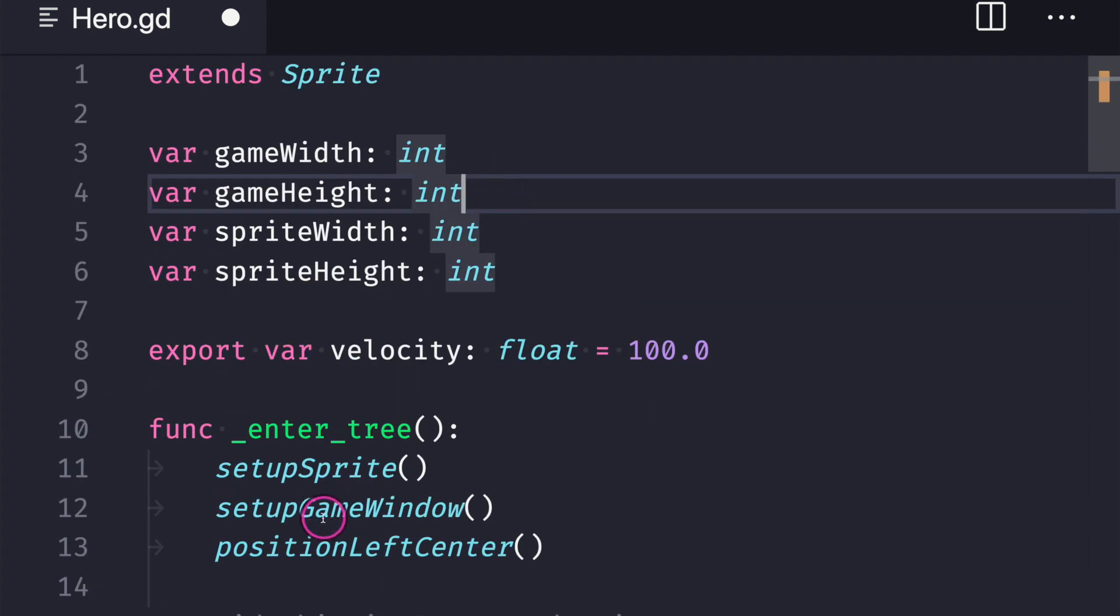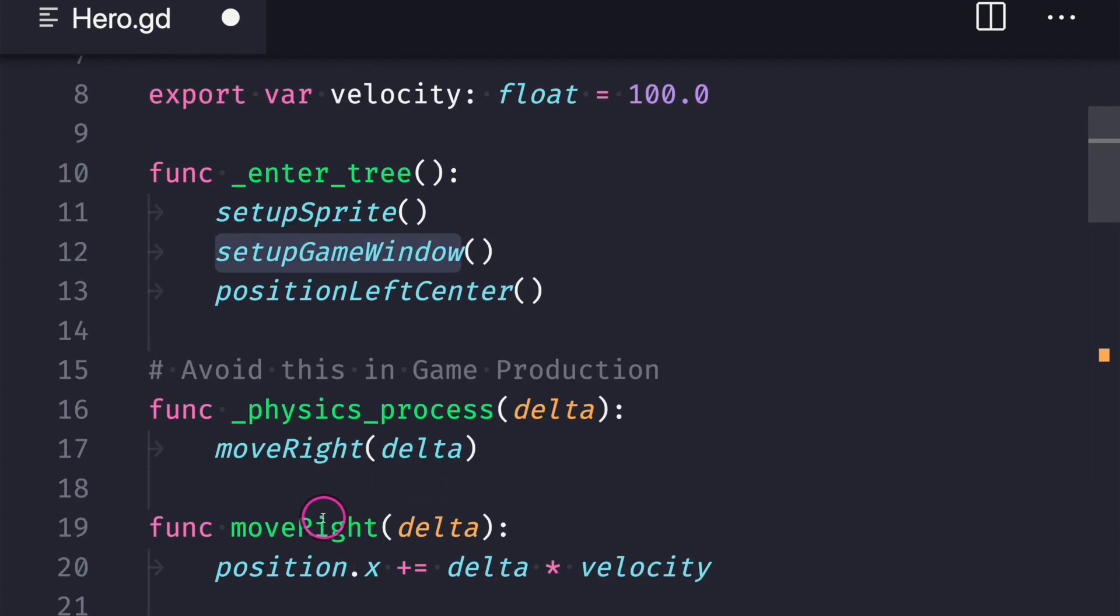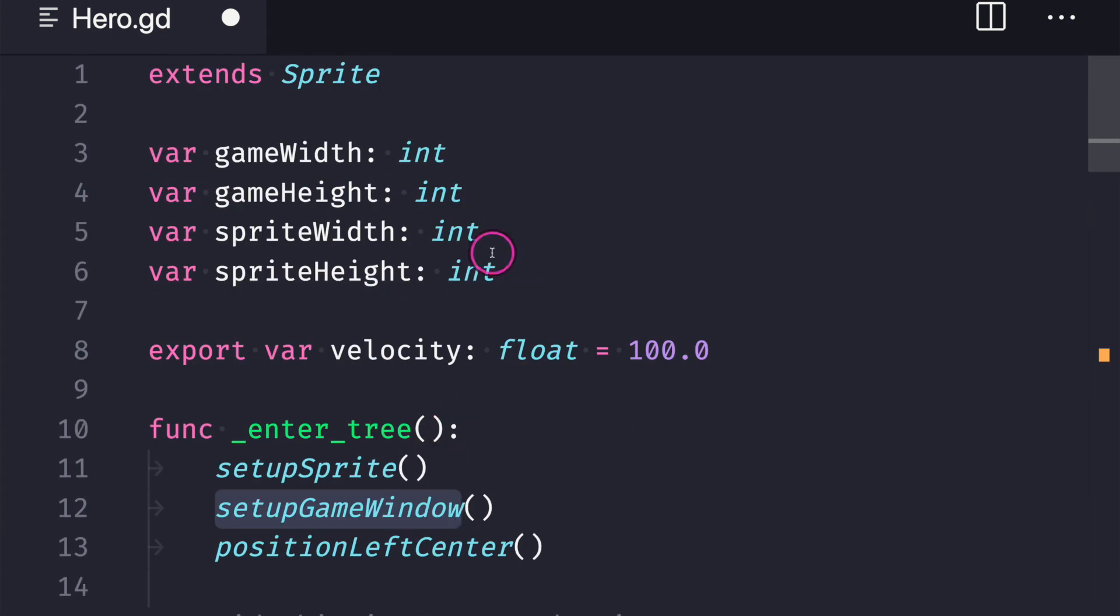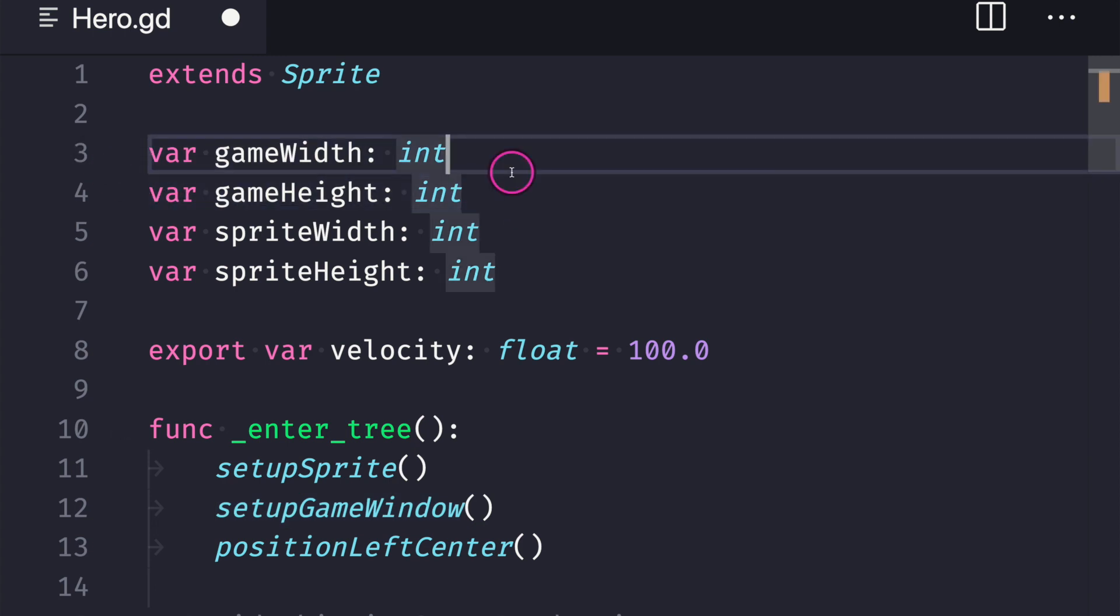And because we're not using setup game window inside a physics process we can in fact do the same thing for lines three and four. And so as you can see here I'm trying to shine a light that even though we have this starting template of creating functions for everything the next best thing is to ask ourselves is the way I'm writing code going to help me or hinder me when I want to add edit or remove game functionality and that includes testing functionality as well.